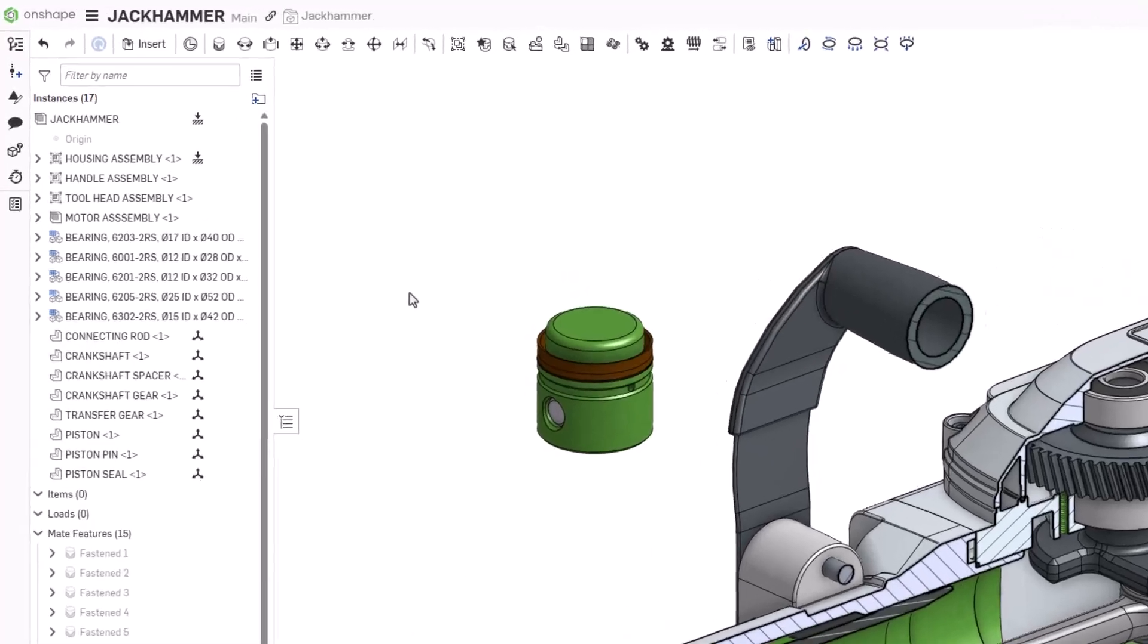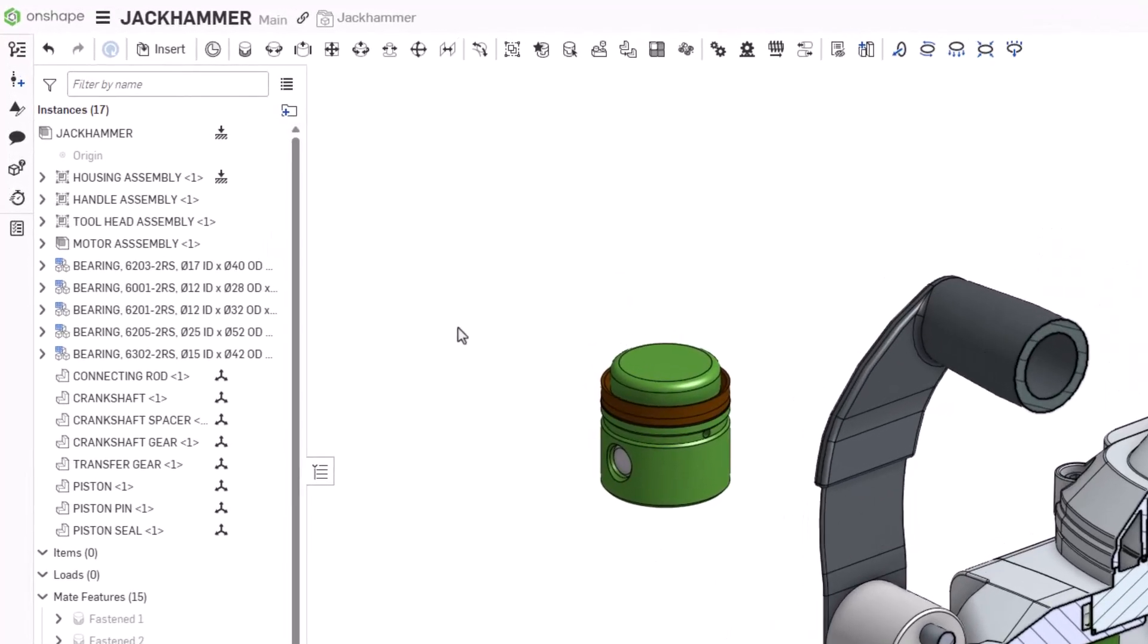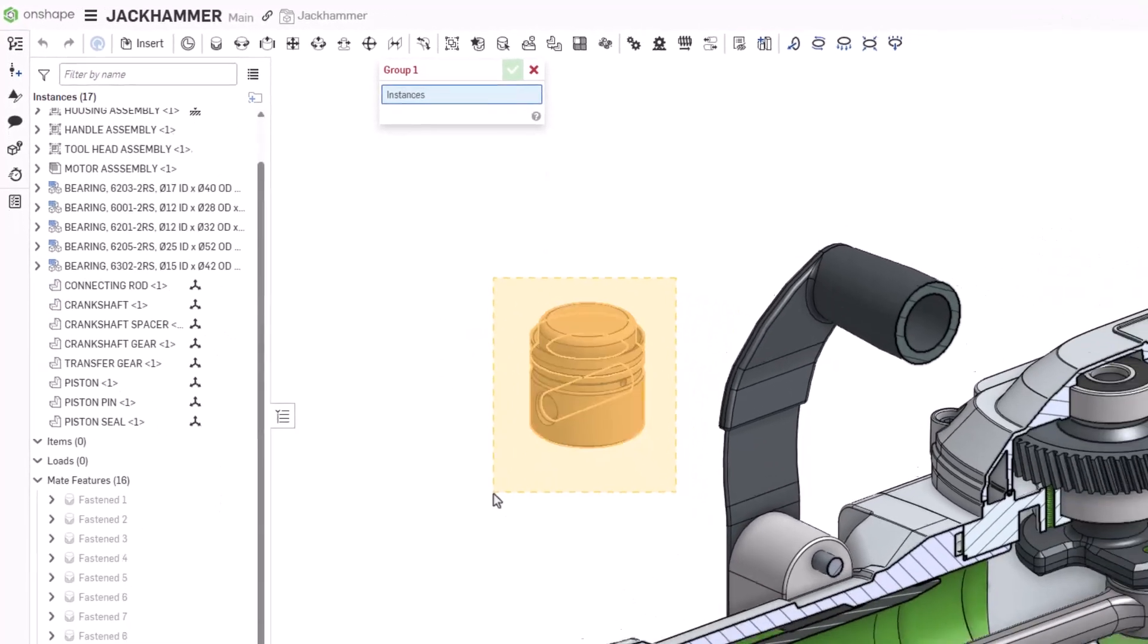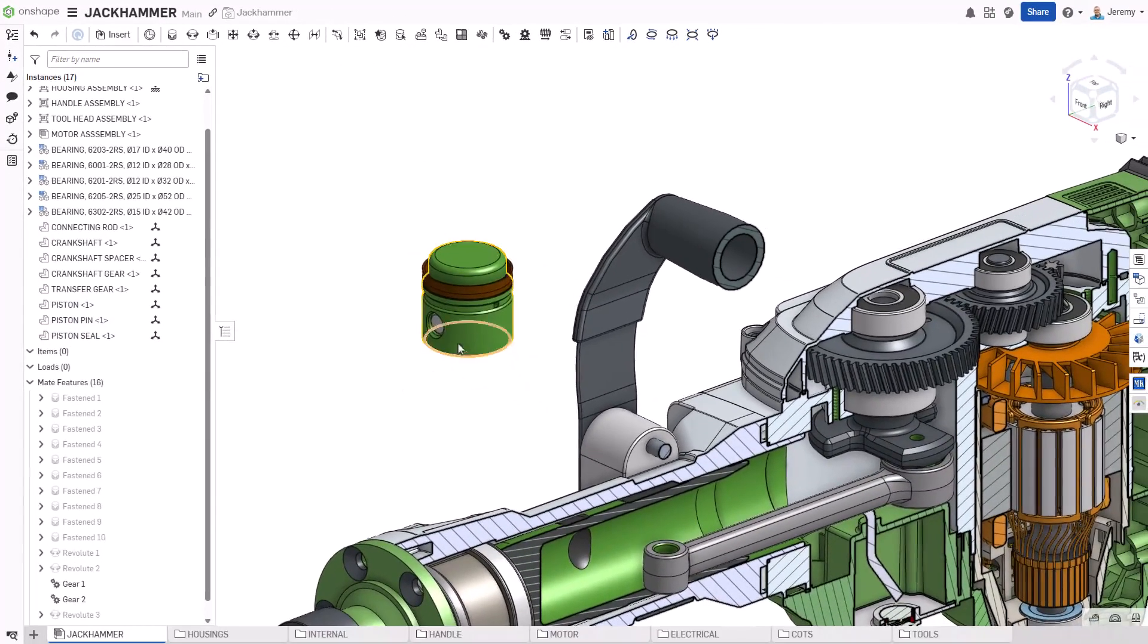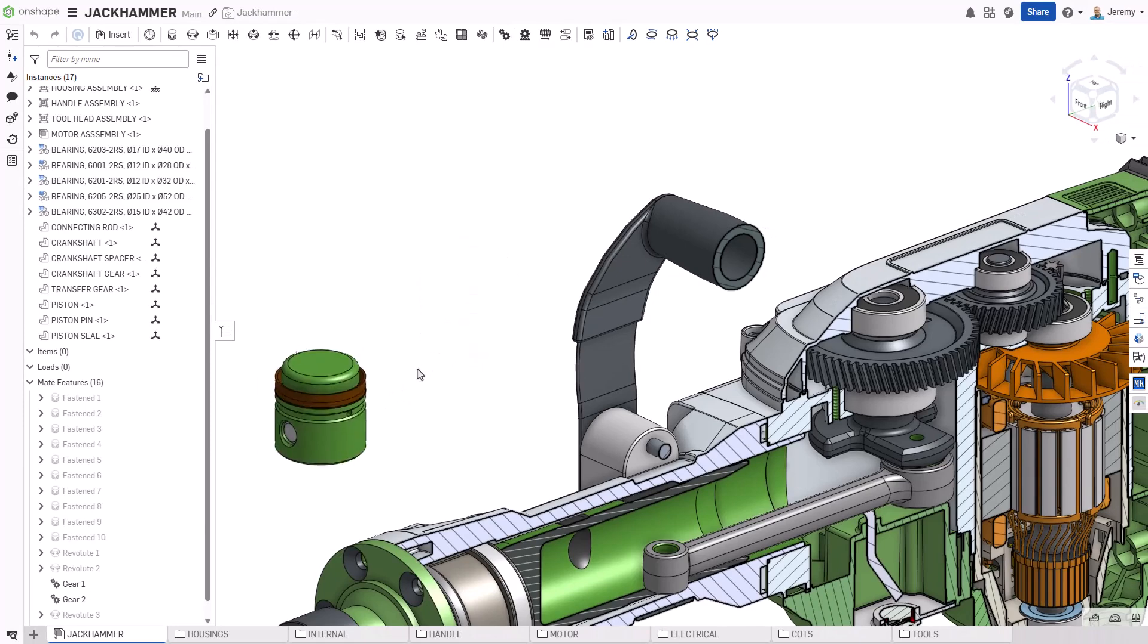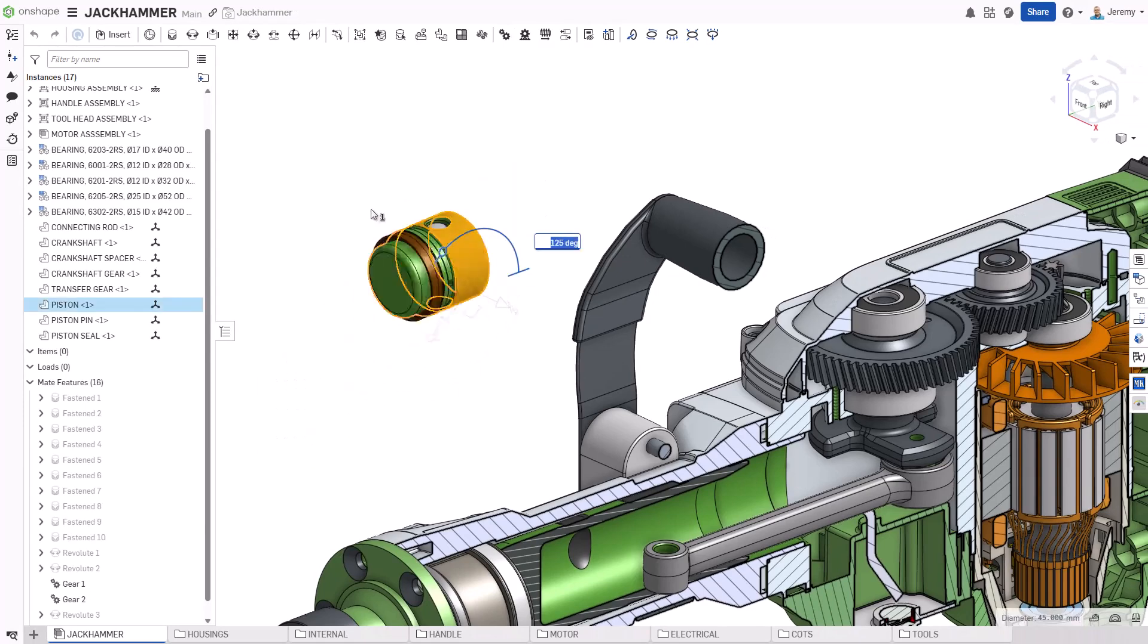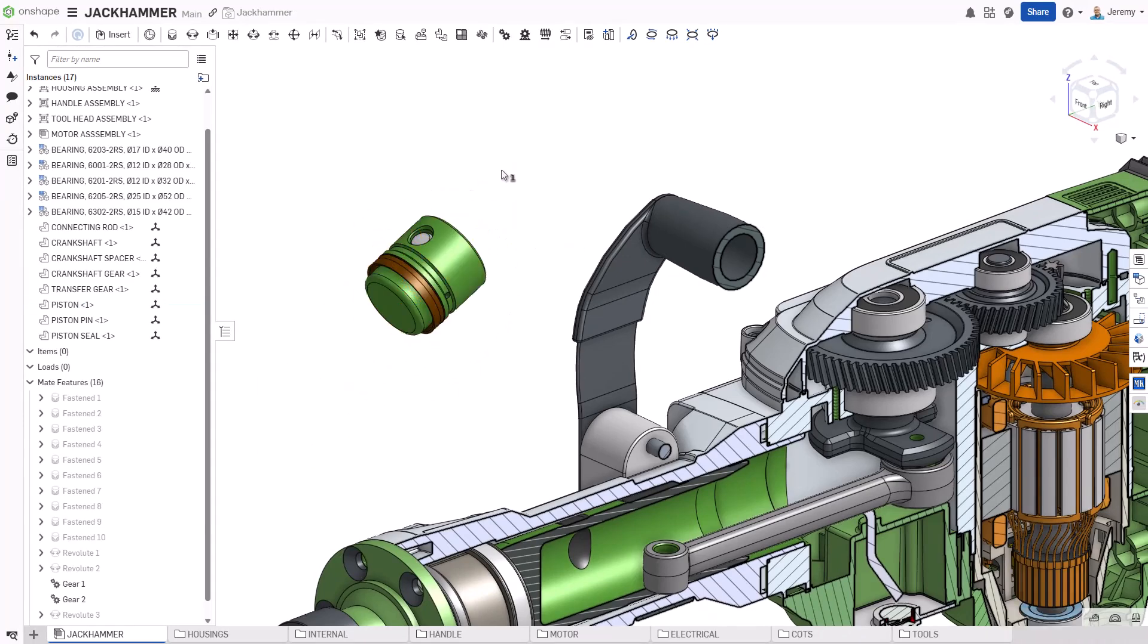Because their relationship to one another won't change, they can be simply grouped together. This means any motion applied to any of these components will be applied to all three. This is a huge time saver as it removes the need to further mate any of these components together.